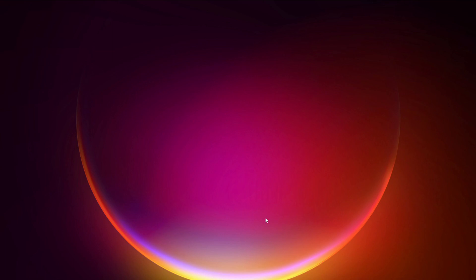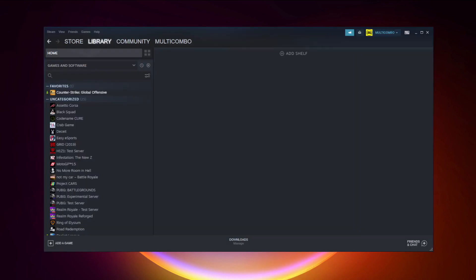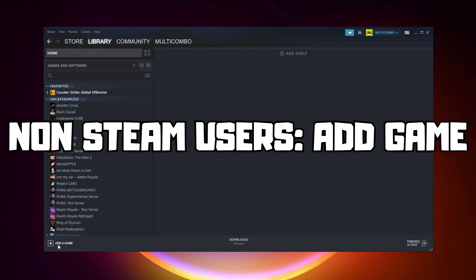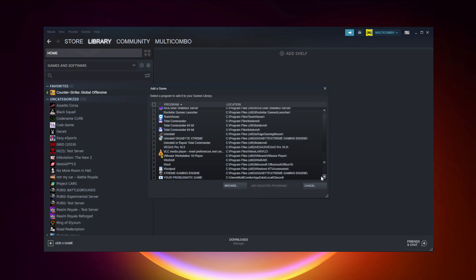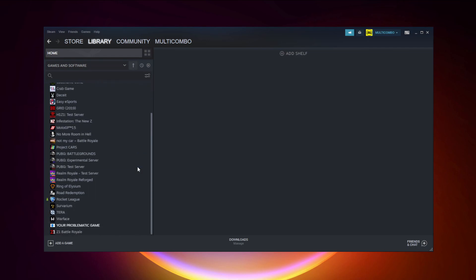If that didn't work, go to Steam. If you don't have Steam, download it. Non-Steam users: add your game to Steam. Click Add a Game, then click Add a Non-Steam Game. Select your problematic game, then click Add Selected Programs. Program added.